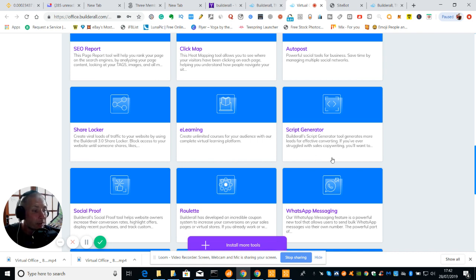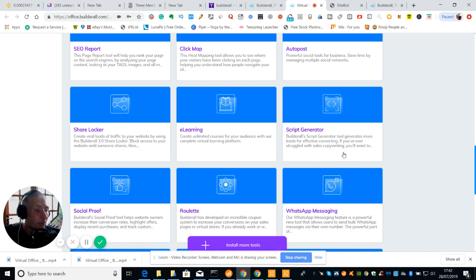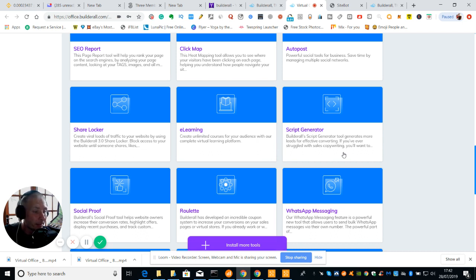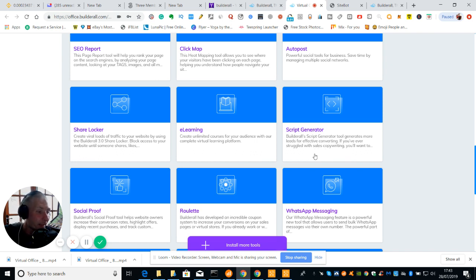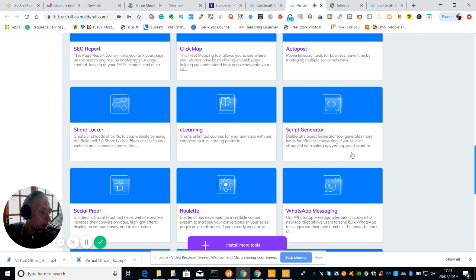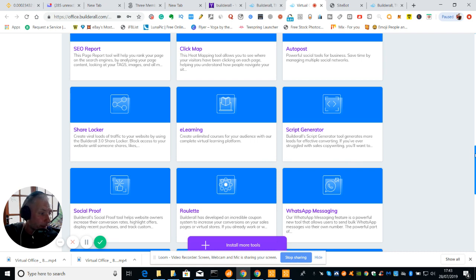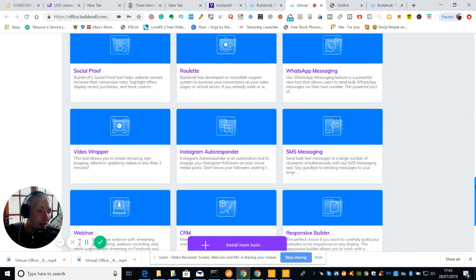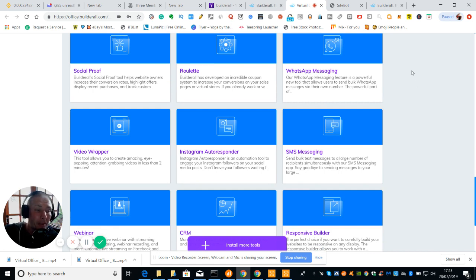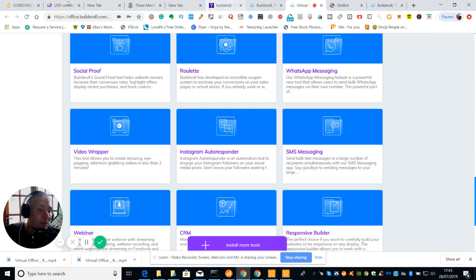Then we've got Script Generator. Script Generator is excellent. Basically if you're stuck for words you're not sure, especially if you're doing an email swipe. Basically you just type in a few things and then what it does it creates an algorithm which basically works out depending what niche what the best thing it is to put in and it sets it all up. So BuilderAll's Script Generator tool generates more leads for effective converting. If you've ever struggled with sales, copyrighting you'll want this. This is all in the business package guys. There are limitations if you go through twenty nine ninety five, but if you stick to sixty nine ninety five you get everything, and obviously if it does go up again you get grandfather rights where you will pay for that price and it won't go up anymore.